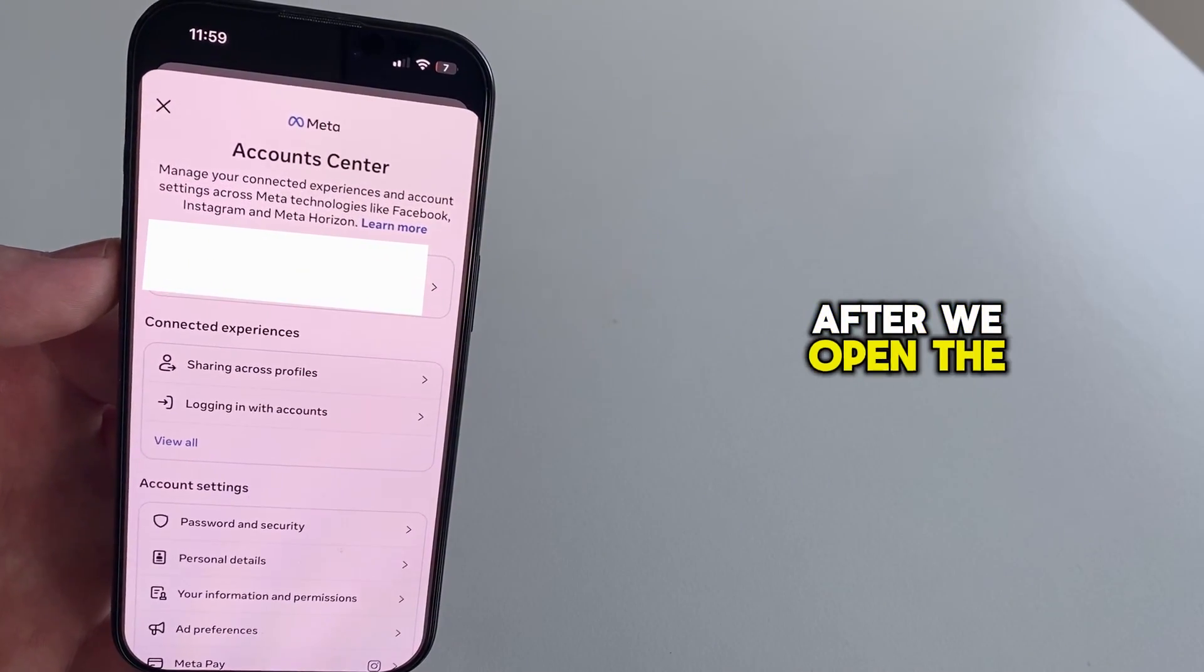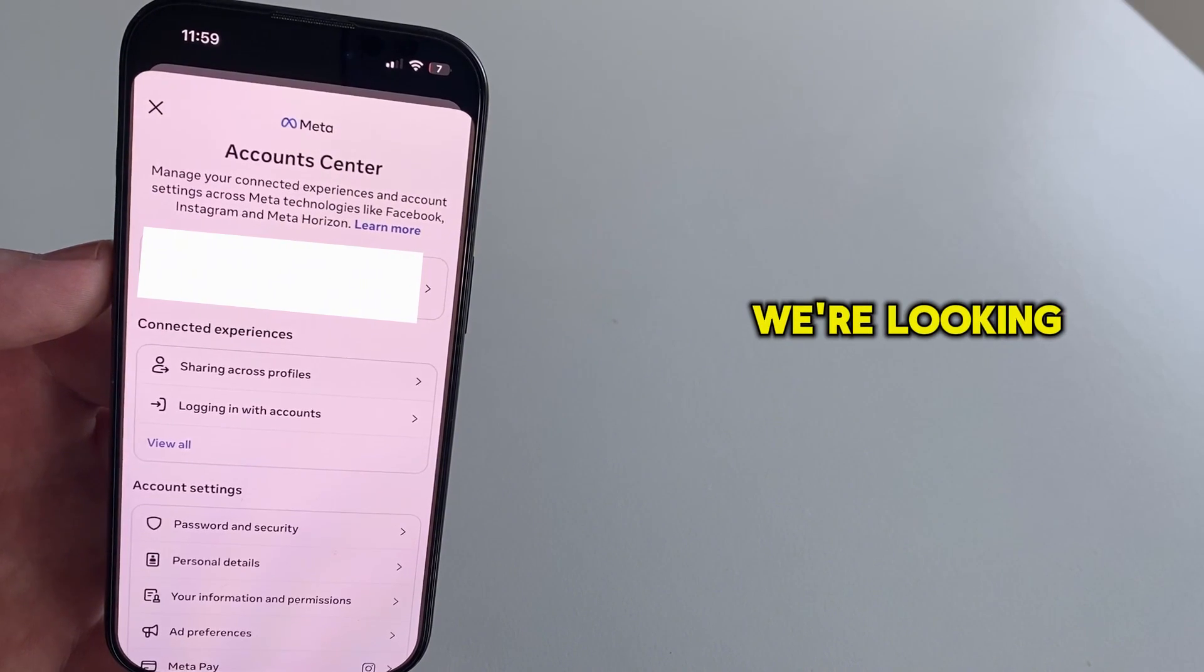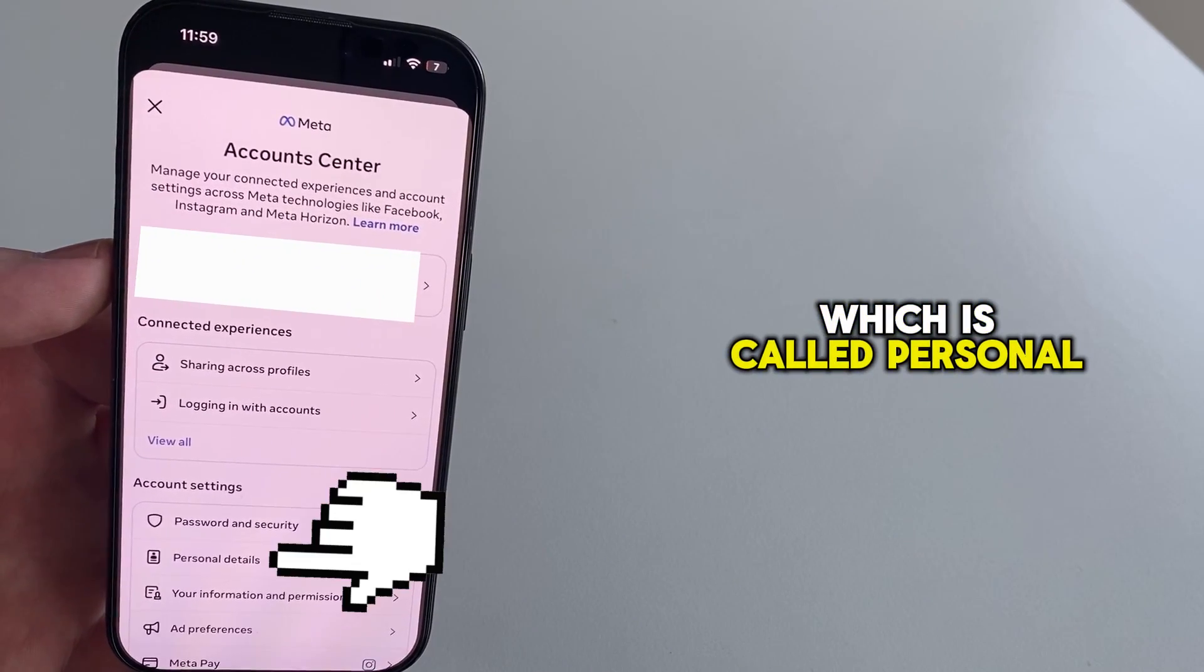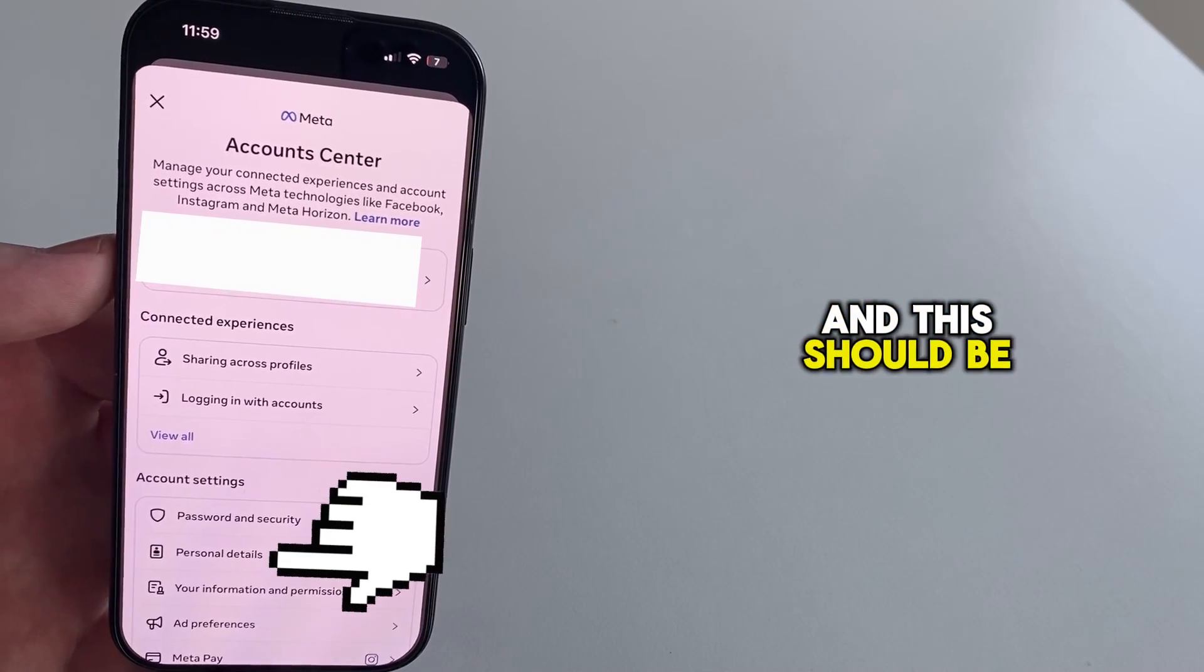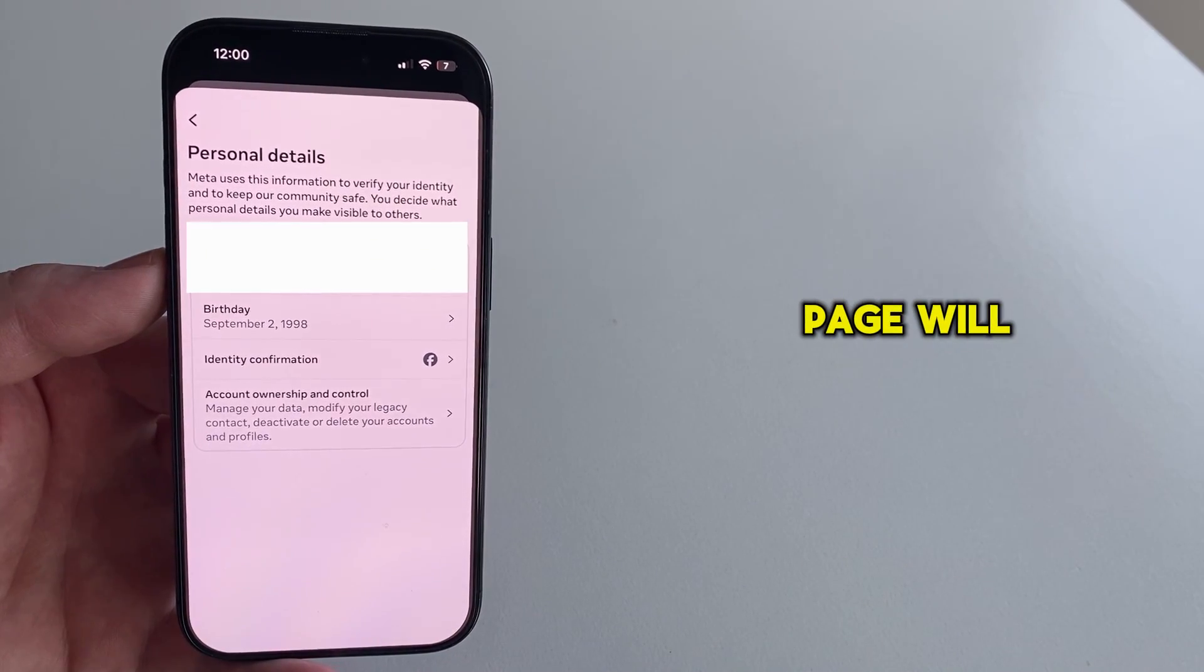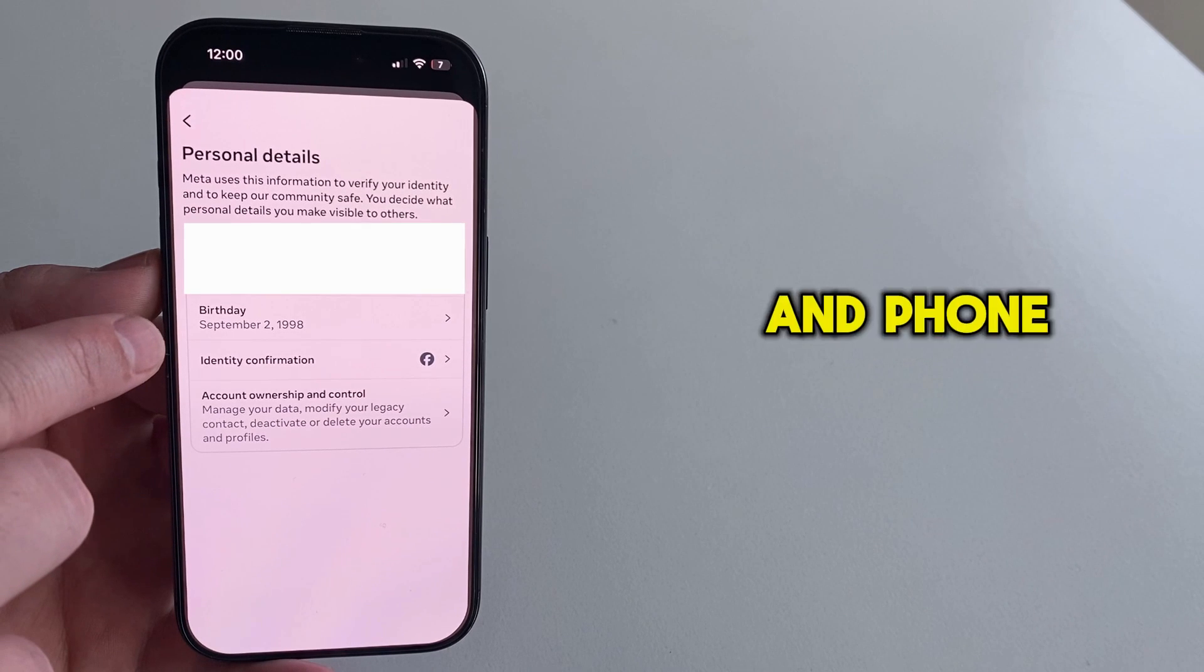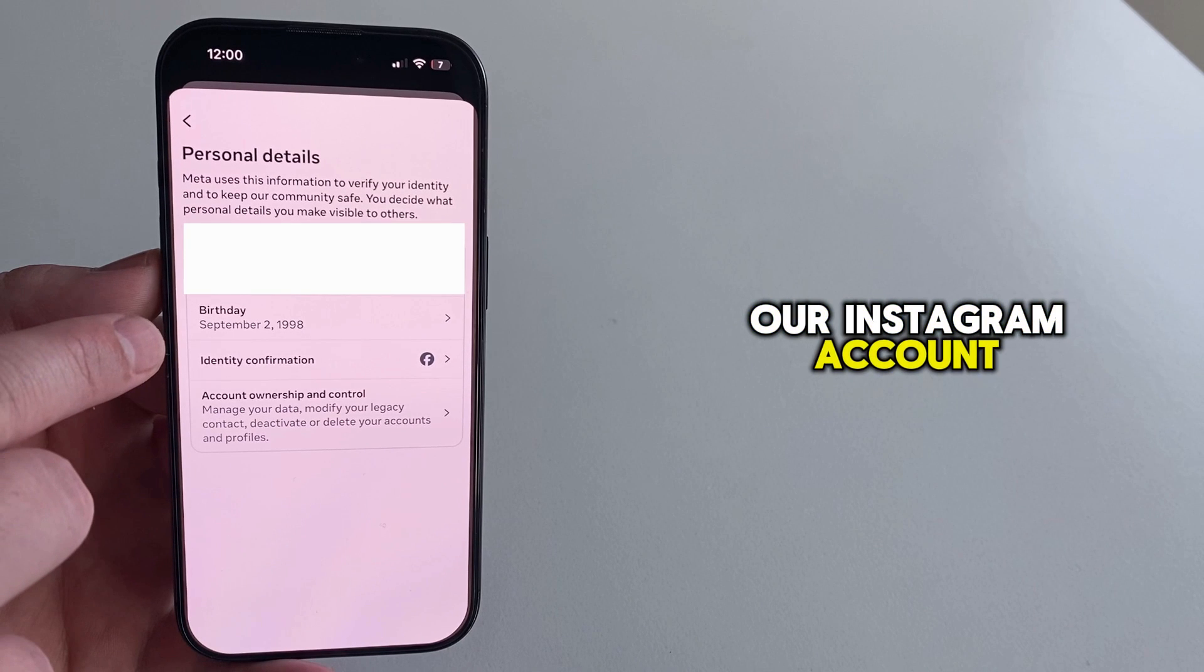After we open the account center section, we're looking for an option which is called personal details, and this should be under the account settings submenu. The personal details page will allow us to change our email address and phone number, which are connected to our Instagram account.